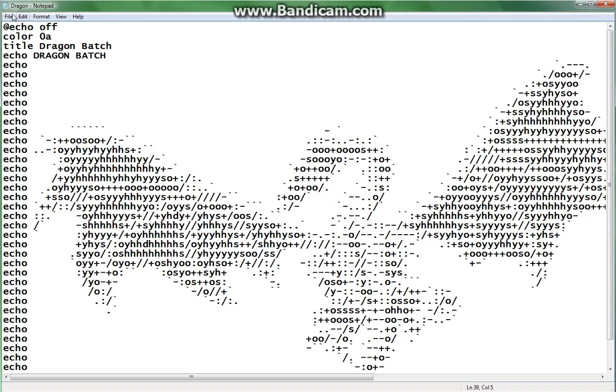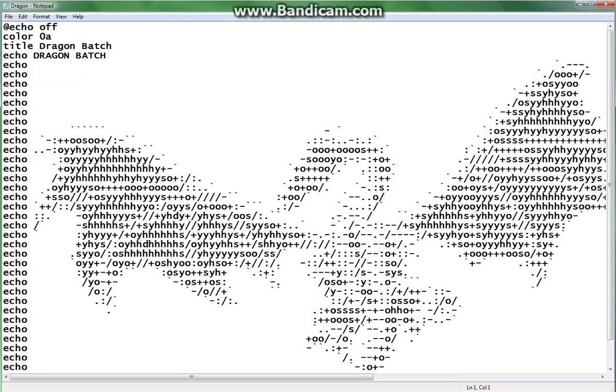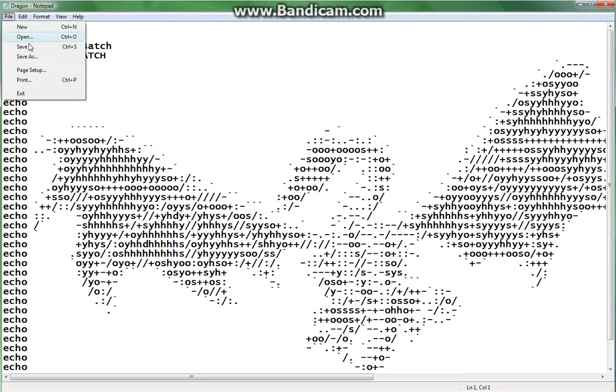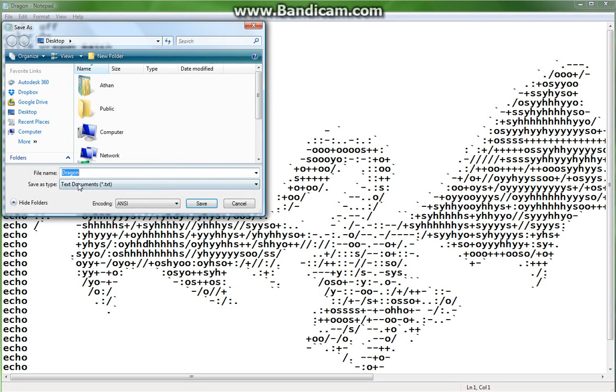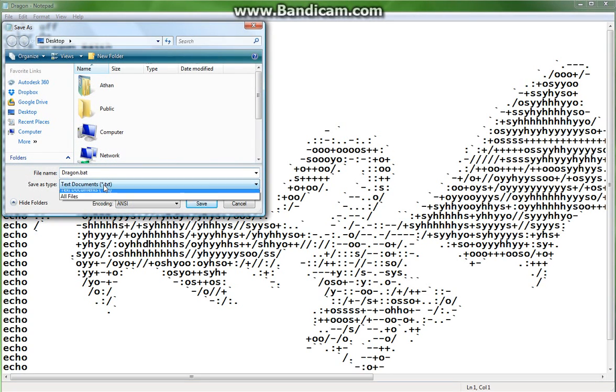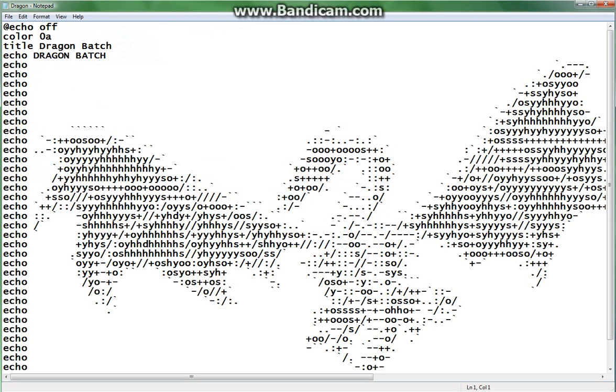So what we're going to do is we're going to hit file, we're going to save it. And you remember, if we hit save as, we can always do it as dragon.bat. We're going to save it to all files. Hit save. I already saved it earlier but we're going to replace it.